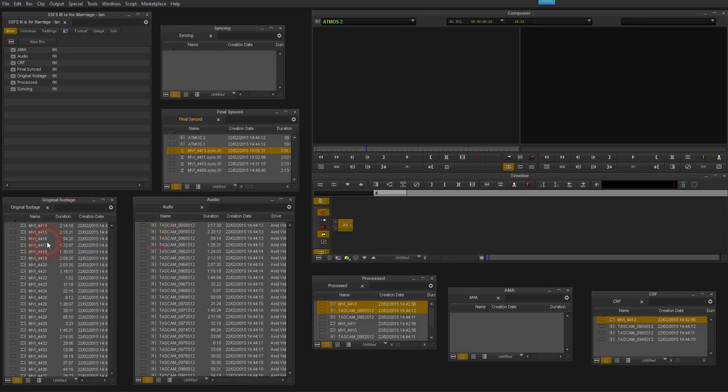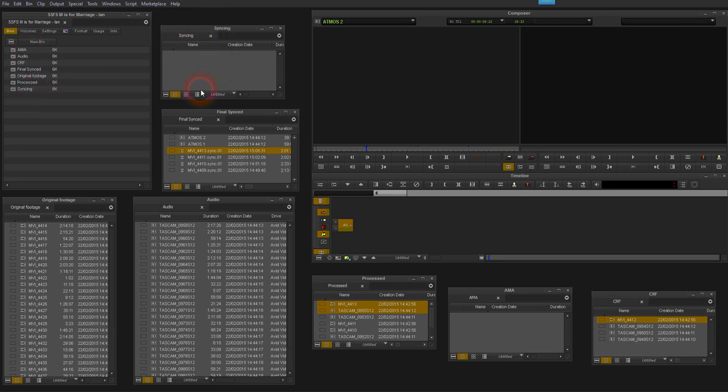So just quickly give you a guided tour of the bins I've set up here. I've got my original footage here from the camera, I've got the audio here from the recorder. I've got a bin here called syncing where I'm just going to drop the pairs of files I'm going to sync at any one time.